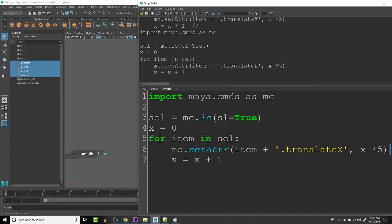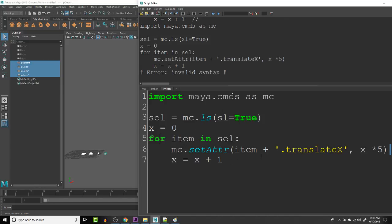So that's kind of one simple example of using a for loop. There's a ton of other things that we can do with for loops and combine them with other commands. But I just wanted to introduce you guys for loops with selections because they're pretty powerful here inside of Maya to be able to get the selection of items in the scene and do something with each one of those items in the selection.